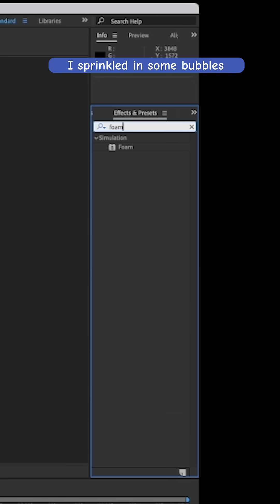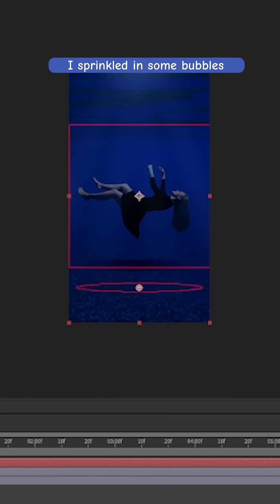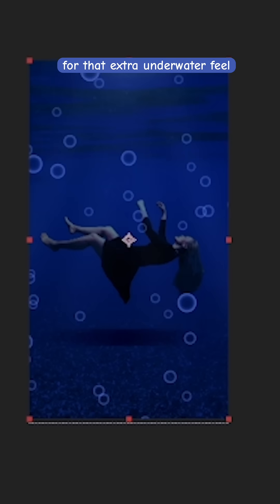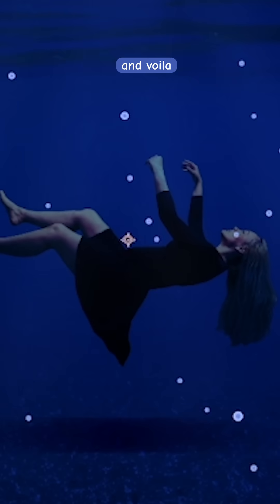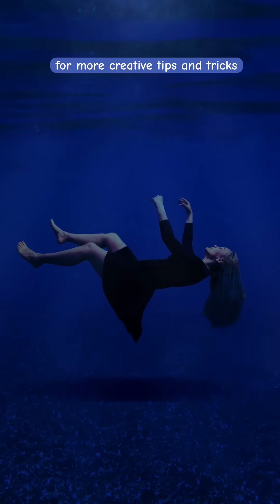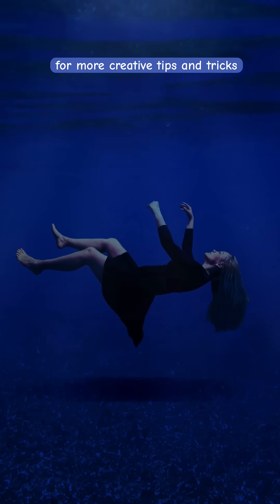And lastly, I sprinkled in some bubbles for that extra underwater feel. And voila, here's the final result. Follow for more creative tips and tricks.